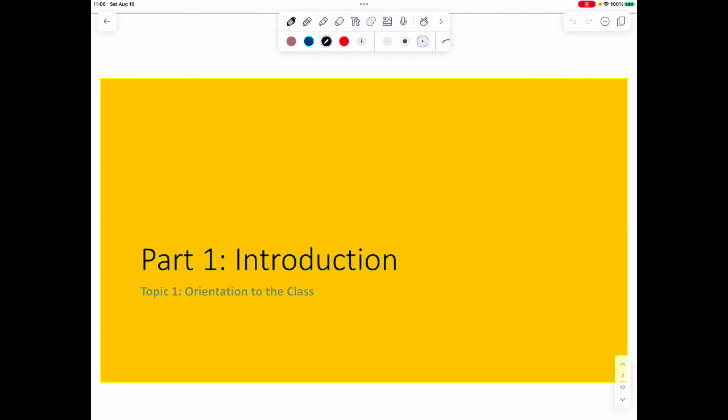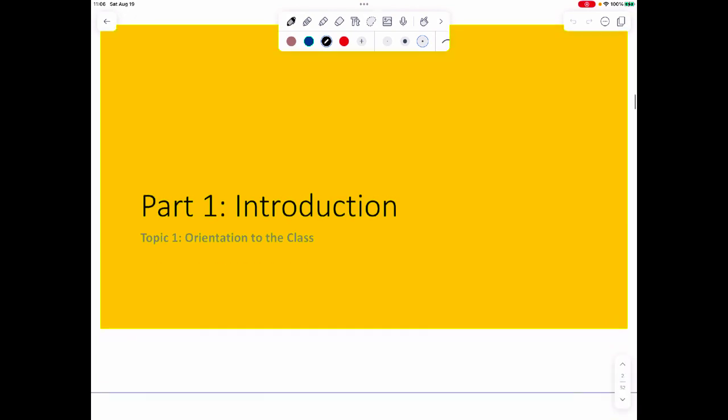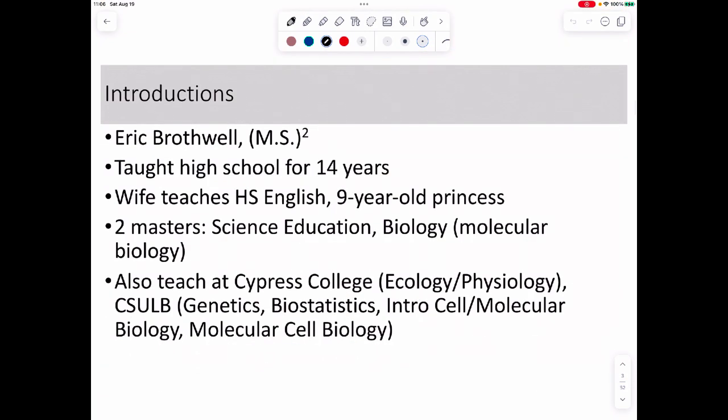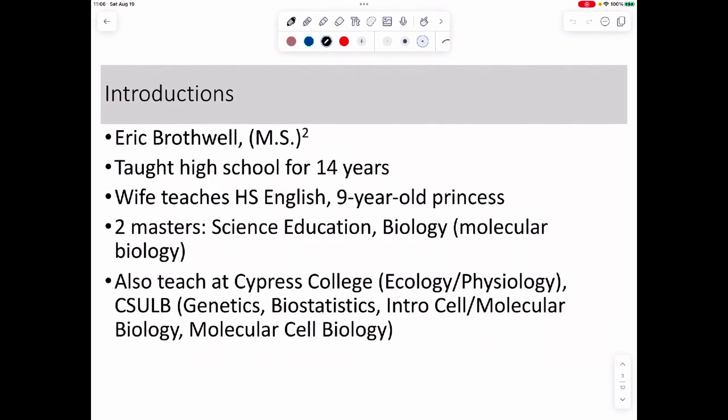Part 1 is going to be the introduction to the class, so orientation. My name is Eric Brothwell — I'm not a doctor, but you can call me Professor Brothwell, Mr. Brothwell, or Eric. I'm not going to get offended by whatever you wish to call me.